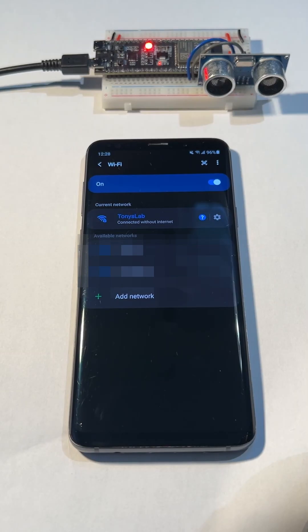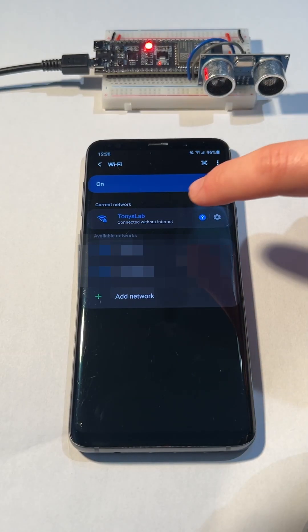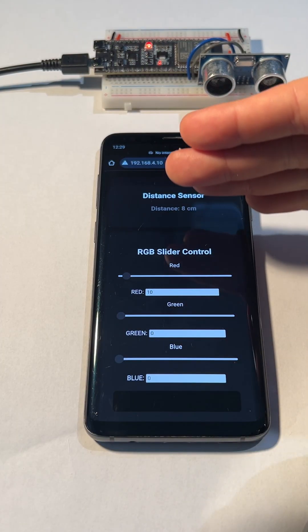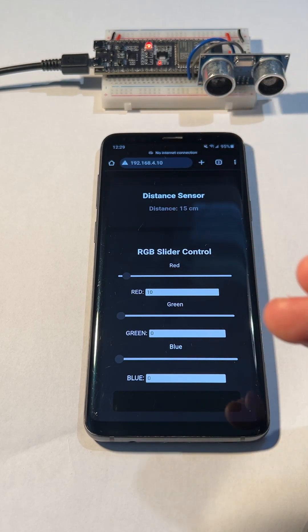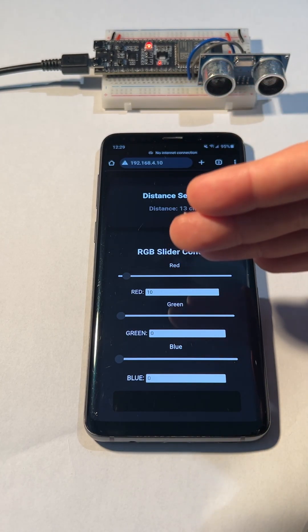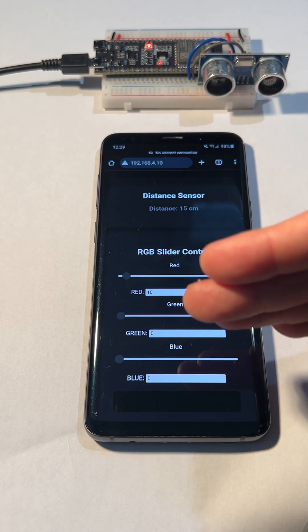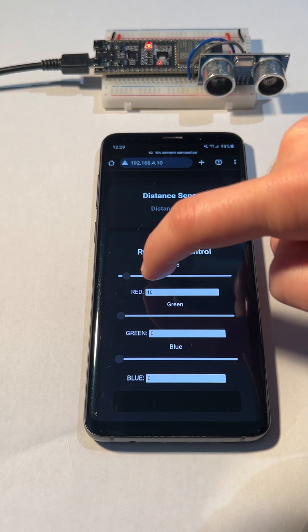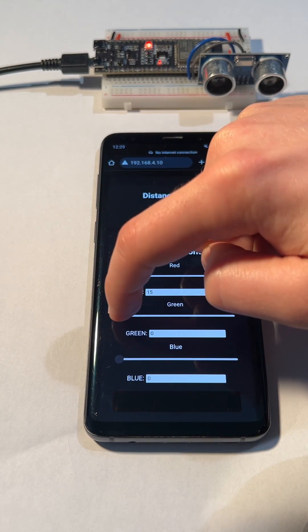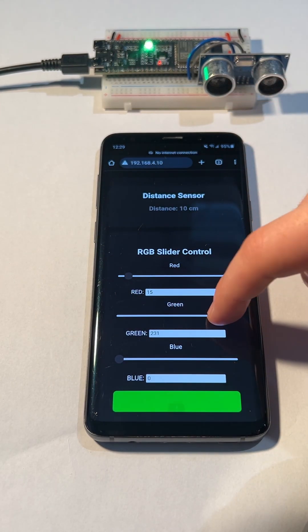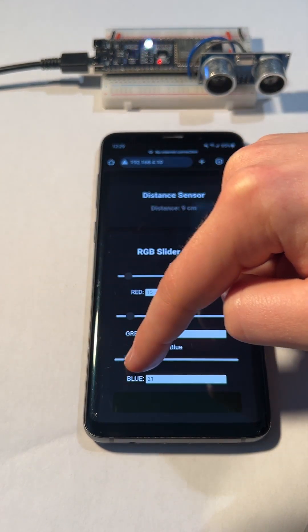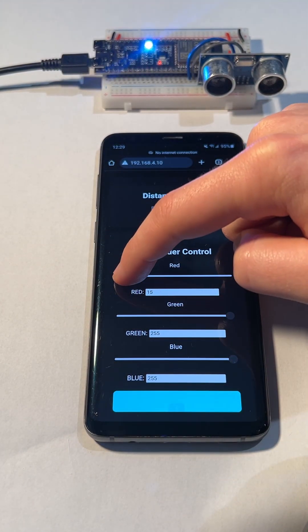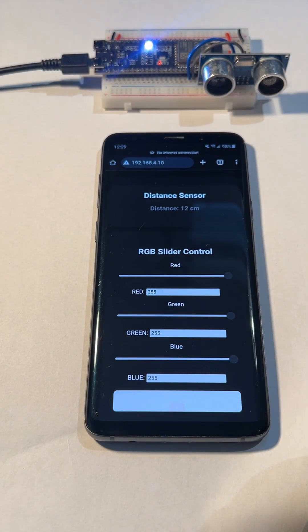Now that everything is done uploading, you can join the Wi-Fi hosted by the ESP32 and go to the website at the IP address 192.168.4.10. For the pins of the distance sensor, you can find them in the code labeled trigger and echo.